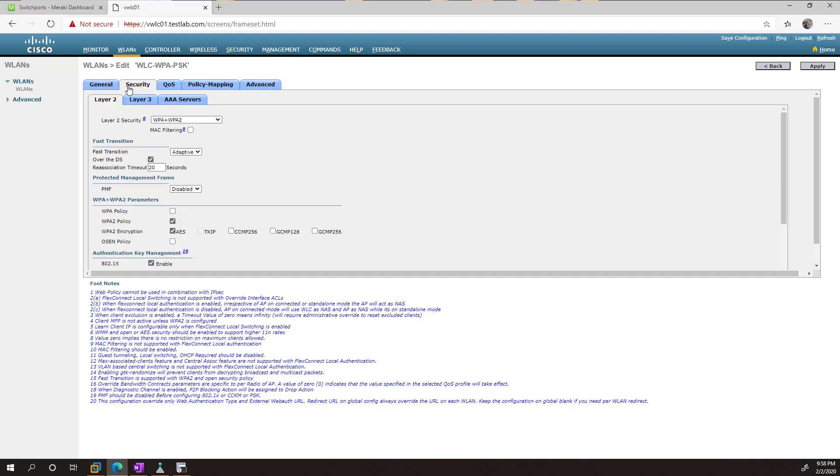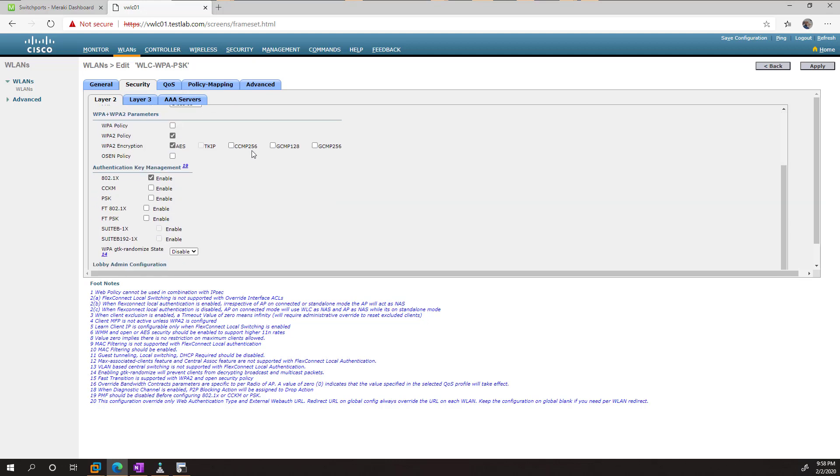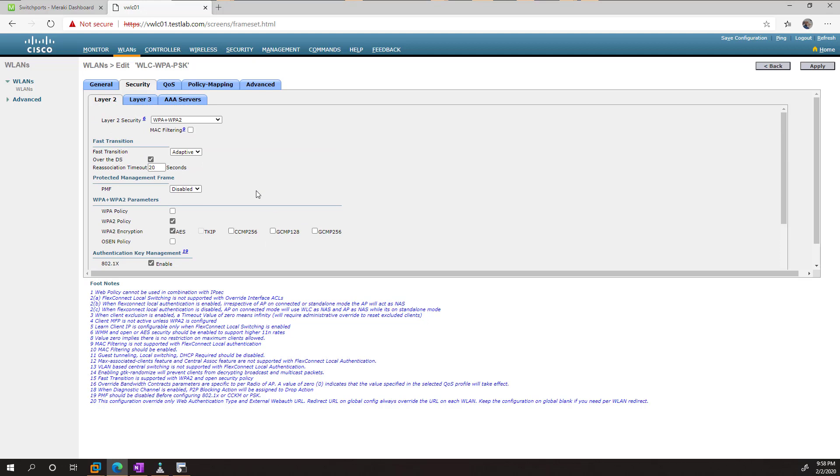So anyway, we'll click on Security. And we can see our options here. So depending on your code, you may or may not have WPA3. 8.5 does not support WPA3, so we're just going to show you WPA2.